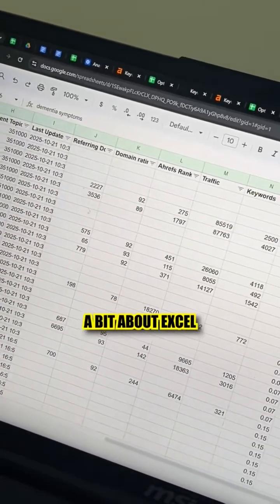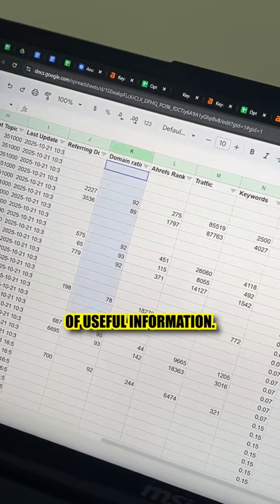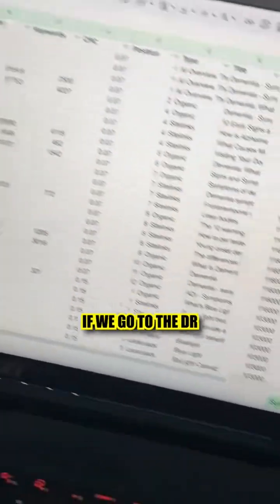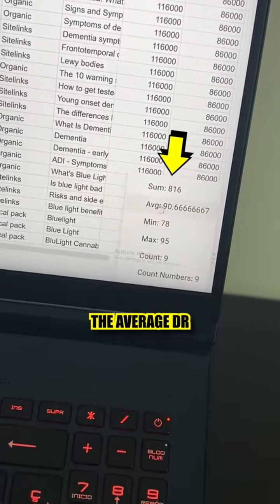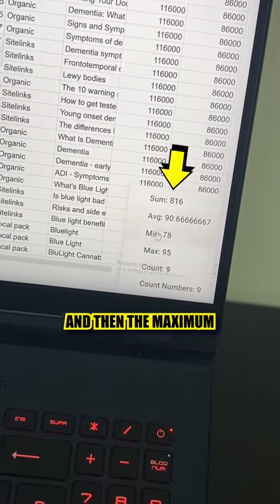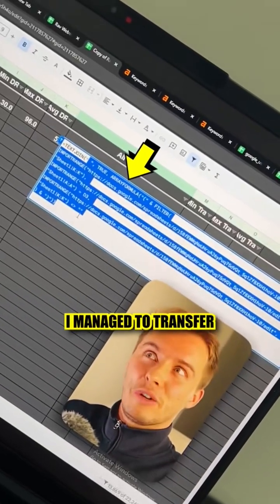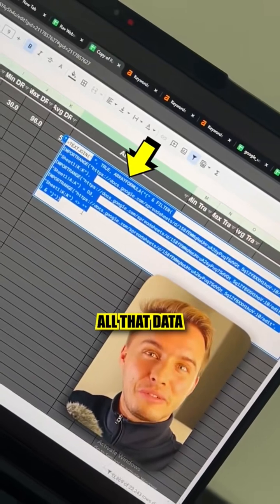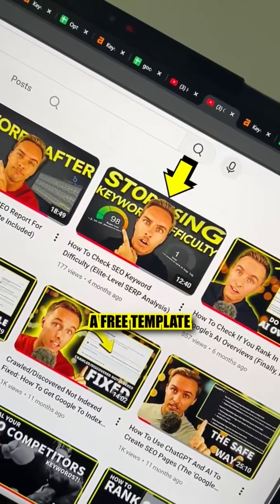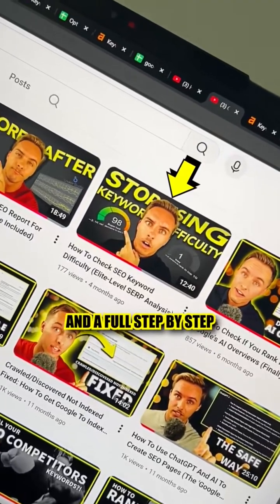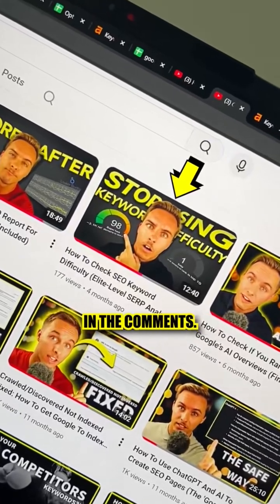When you export, you get something like this. If you know a bit about Excel or Google Sheets, you can actually see a lot of useful information. For example, if we go to the DR column, you can see the average DR, the maximum, and the minimum. Using a few formulas, I managed to transfer all that data to my research. If you want a free template with the formulas and a full step-by-step tutorial, just comment 'difficulty' and I'll give it to you in the comments.